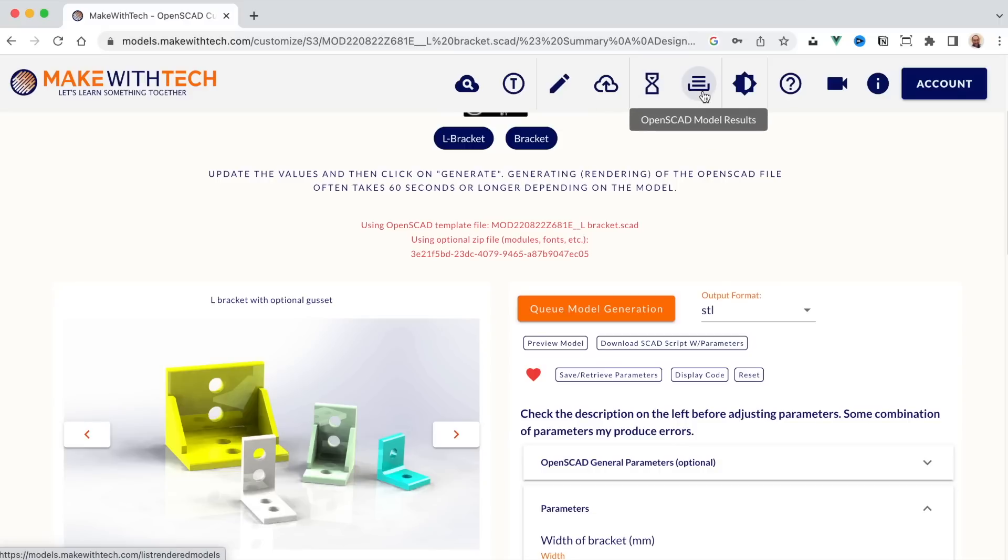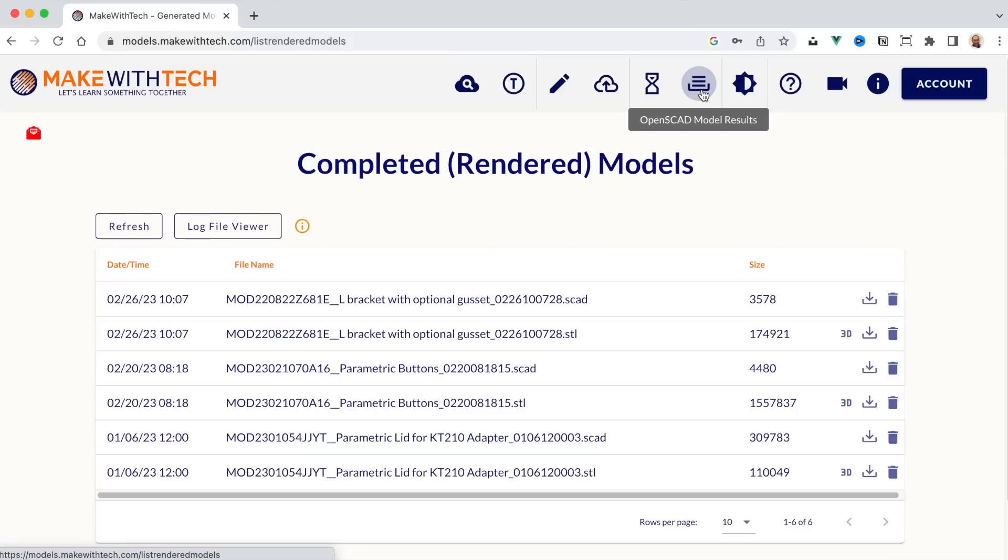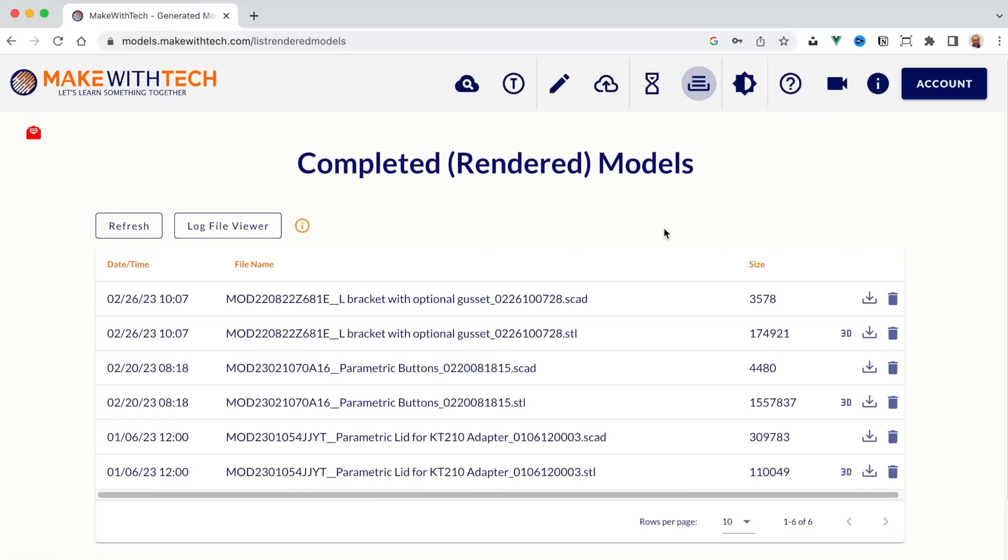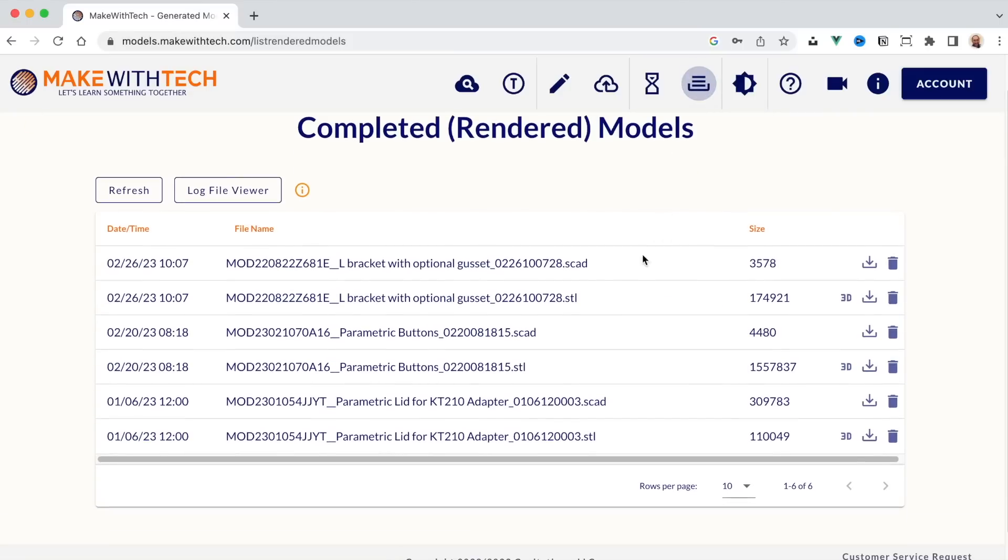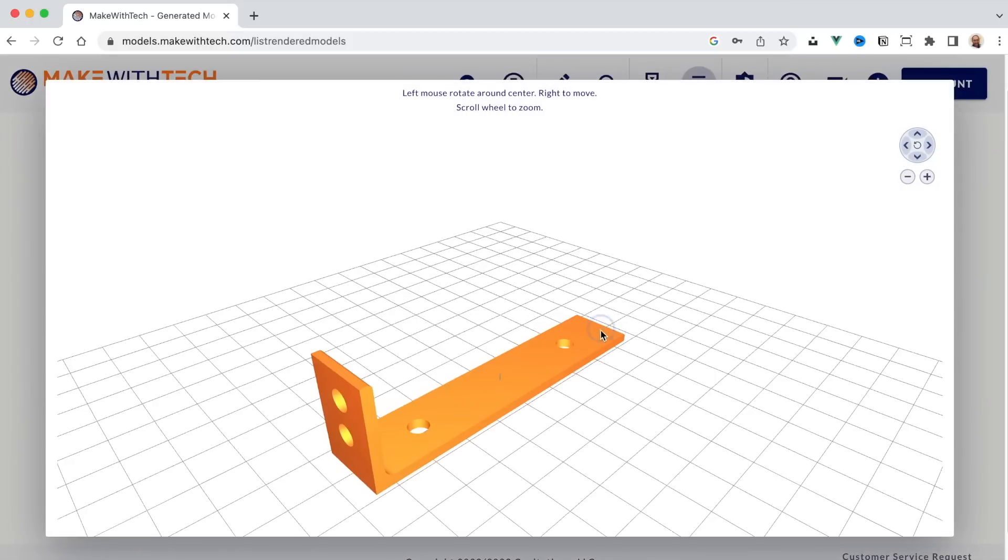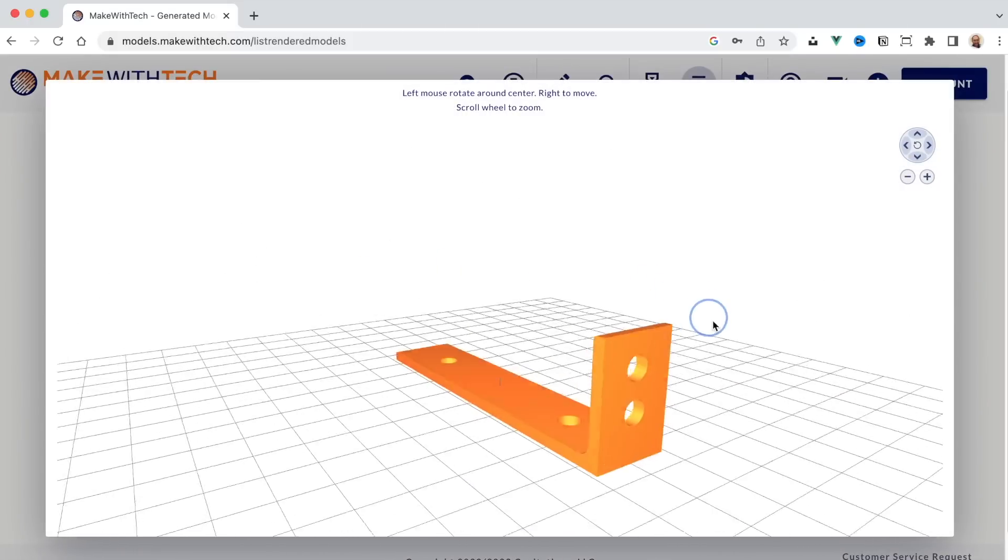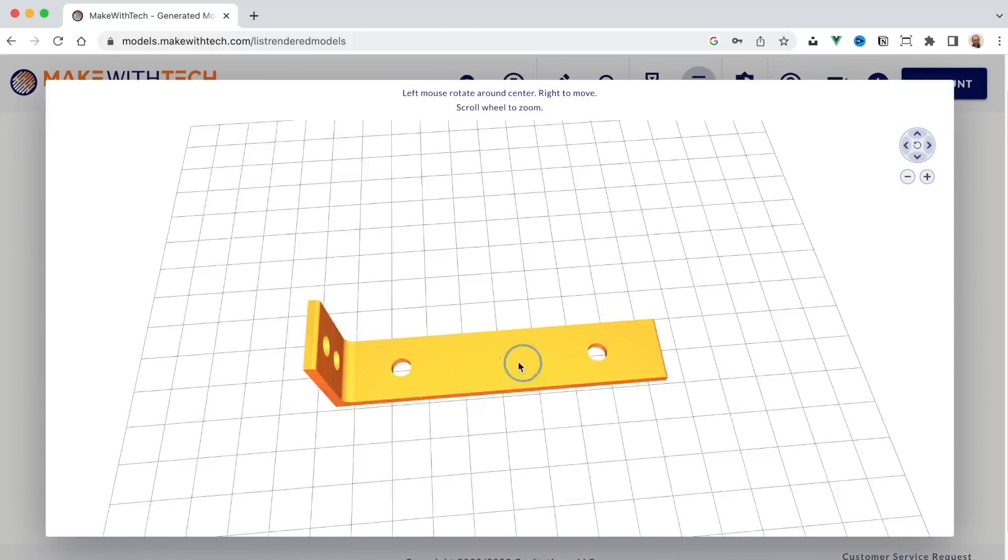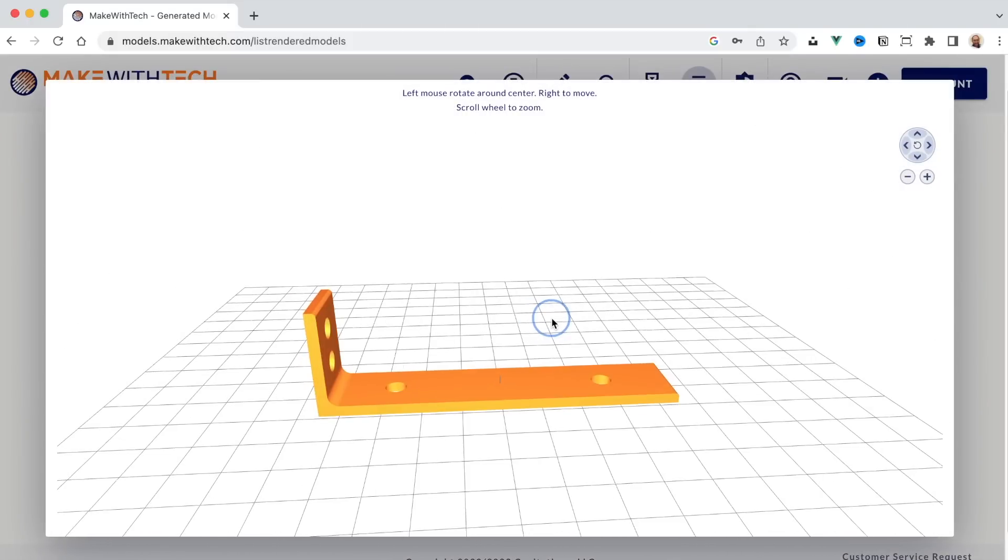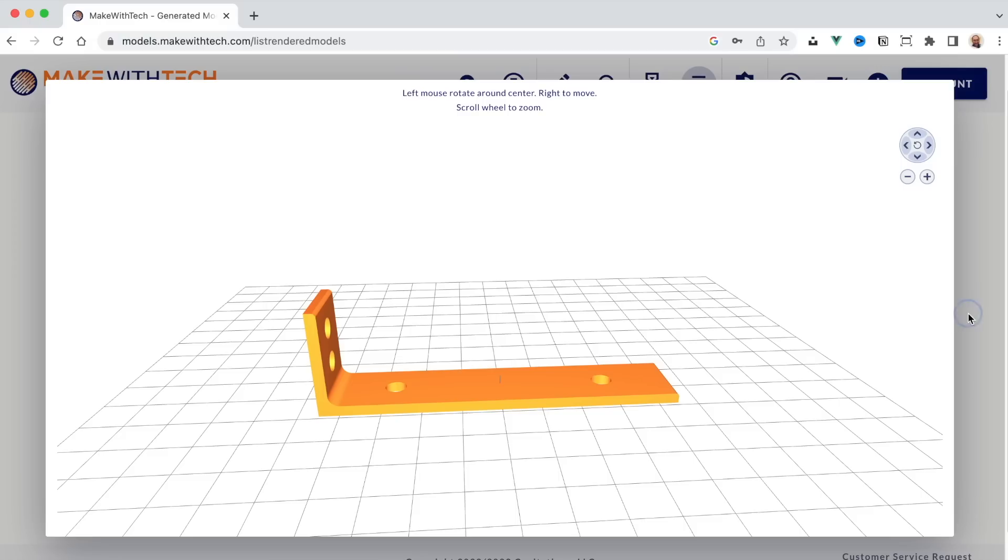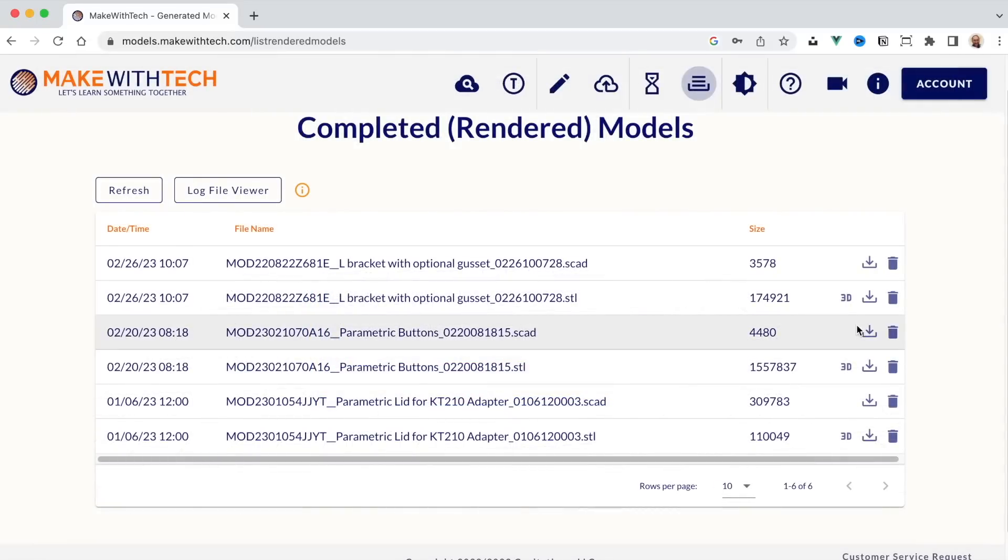If it hadn't been done yet, if it wasn't complete, I could see it here in the processing queue. Since it is done, I can go right to my results and I can see here my L bracket. I can look at my variation that I created on the screen. Now, I didn't have to know anything about programming. I didn't have to know anything about computer-aided design. I was able to customize this.